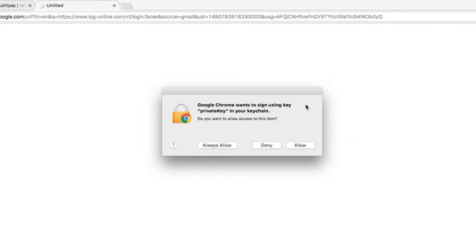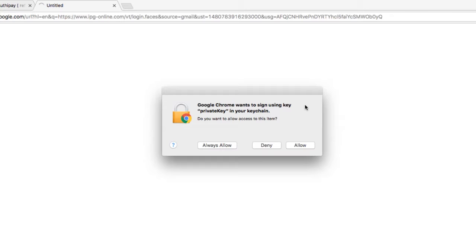Finally, you need to allow Chrome or any other browser you use the right to access the certificate stored in your keychain. You can do this for one time and click Allow, or if you want Chrome to select this automatically every time, you can choose Always Allow, and it will remember this choice every time you log on. This time we have chosen Always Allow.